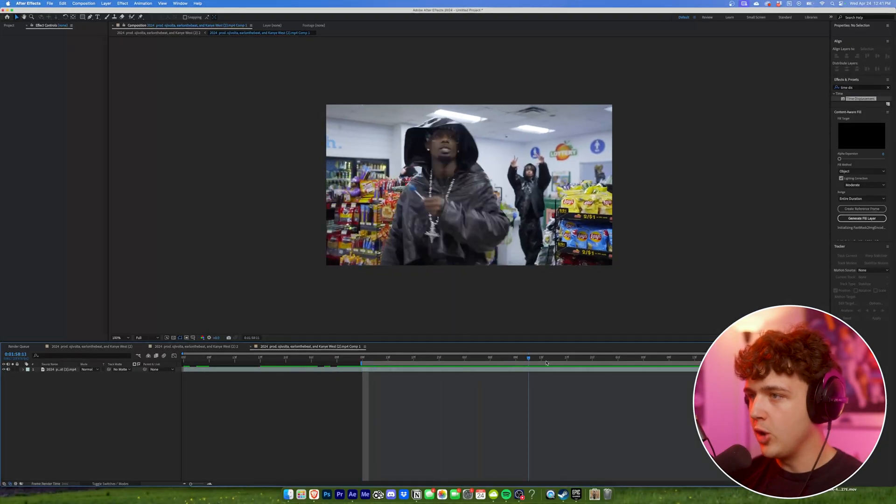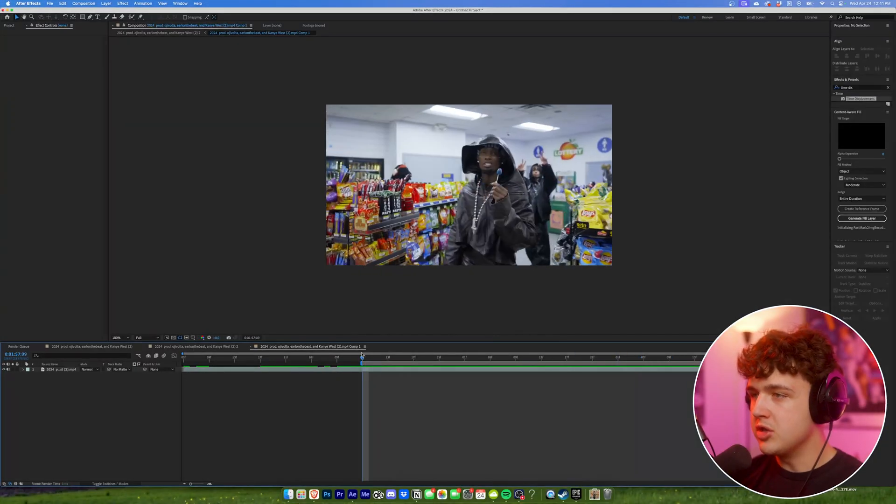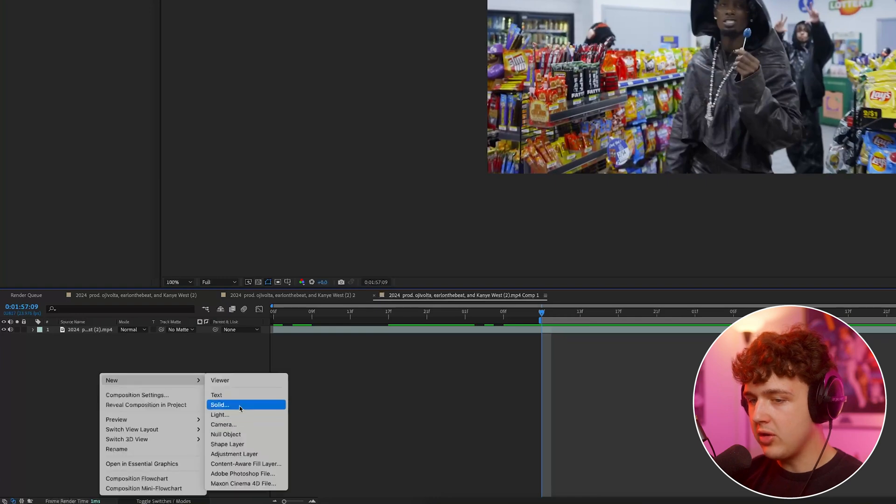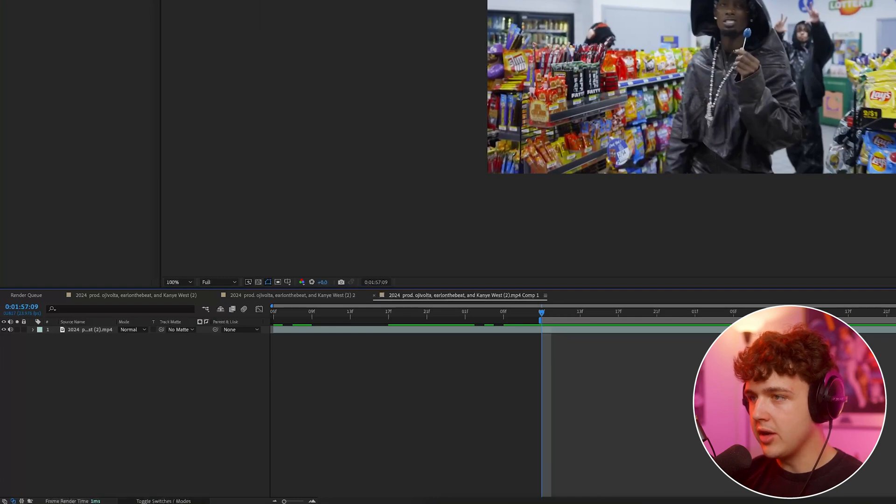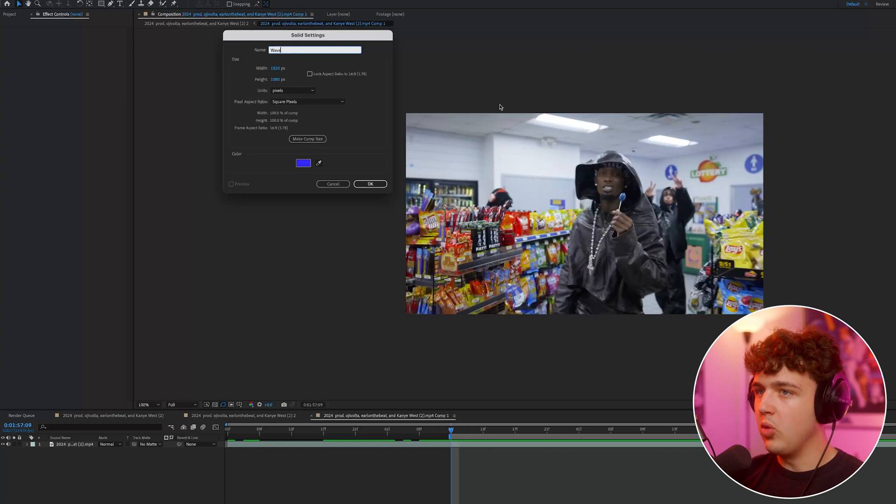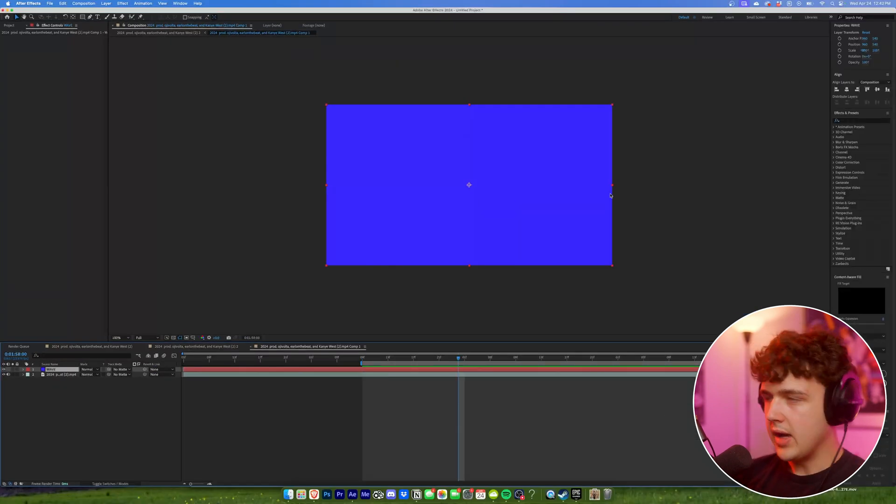All right so we've got the clip of Playbook already opened up in the timeline here and to start off what we're gonna do is right click in our project down here and create a new solid. You guys can name the solid whatever you want. I recommend naming it Wave but it doesn't even matter what you name it. We're gonna hit OK.